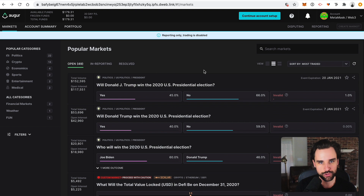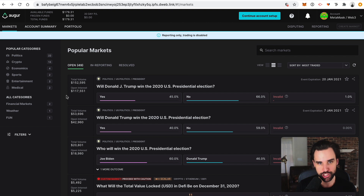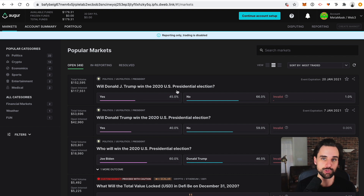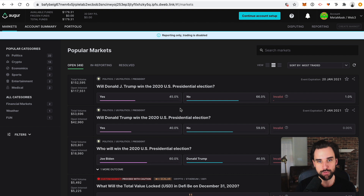Once a user creates a prediction market, other people can bet on these outcomes by purchasing shares in the outcomes. If you're right, you win money. If you're wrong, you lose money. The important thing to understand is that the odds of the prediction markets determine the profitability.